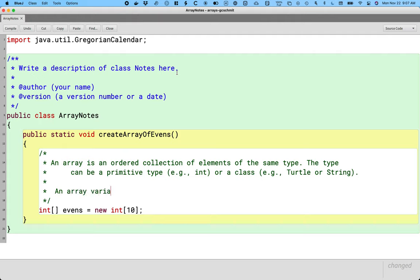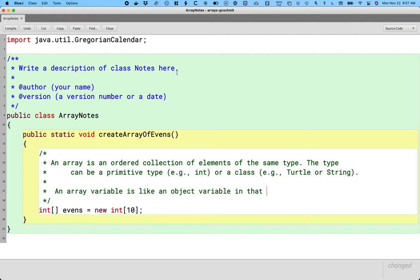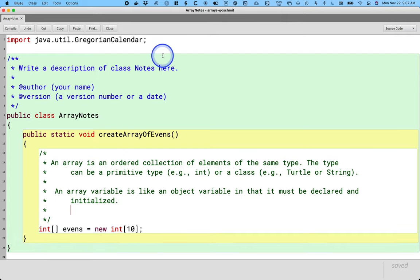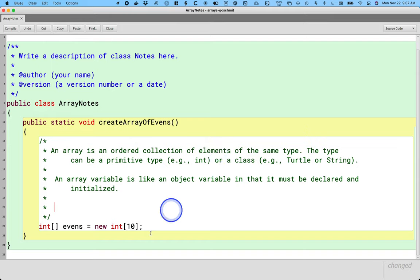An array variable is like an object variable — not really an object variable, but similar in that it must be declared and initialized. We're still using the new keyword here, which is at least the same as with objects.